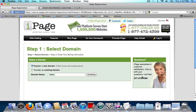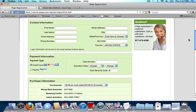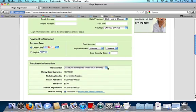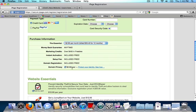Then we're going to select a domain name. I'm going to go ahead and choose clintsnewwebsite.com and click continue. And it looks like clintsnewwebsite.com is available, so I'm going to go ahead and use that. I'm going to enter my contact information and choose the 12 month plan because this is just an example website.